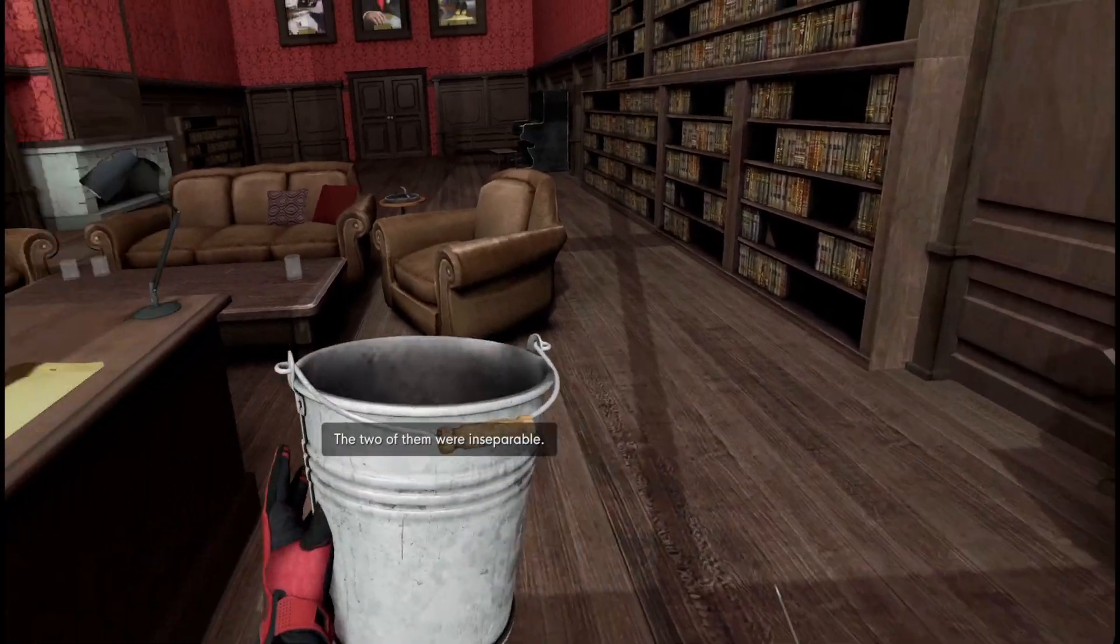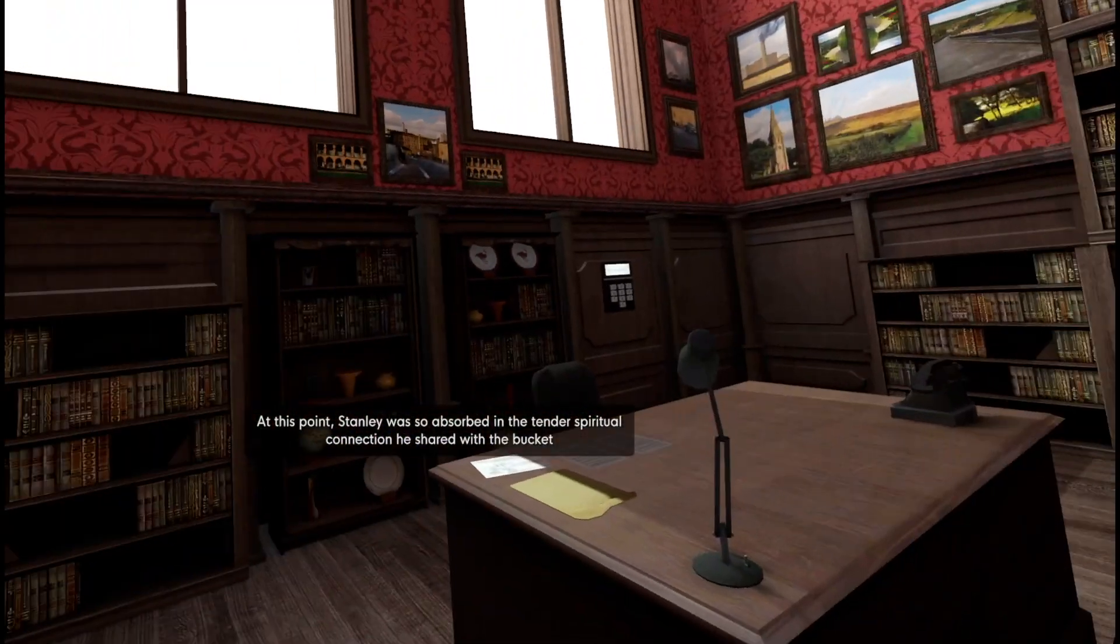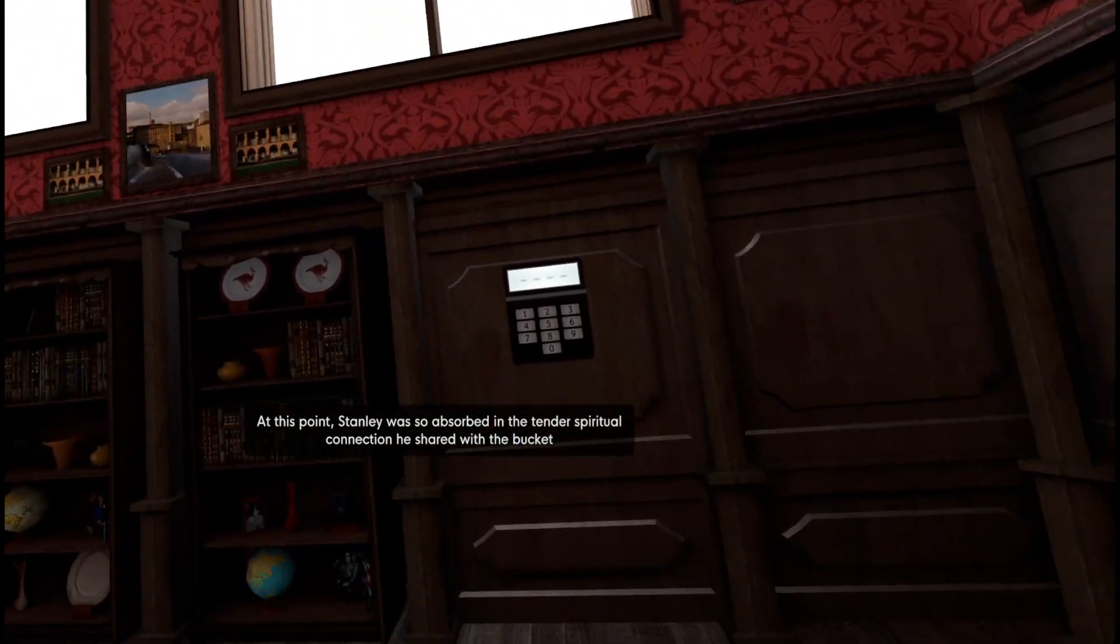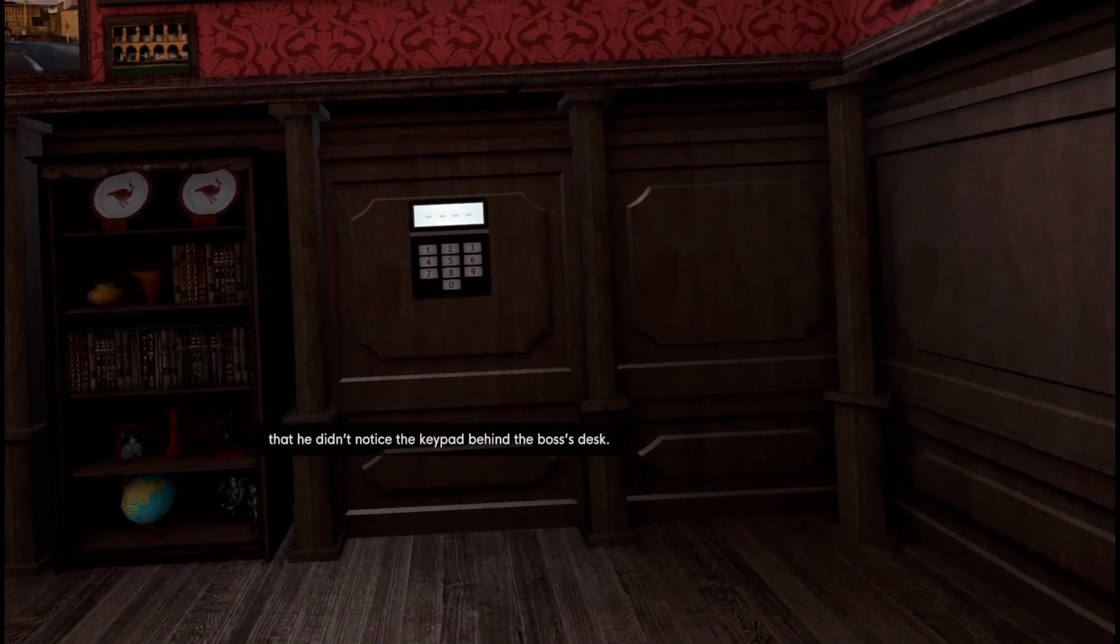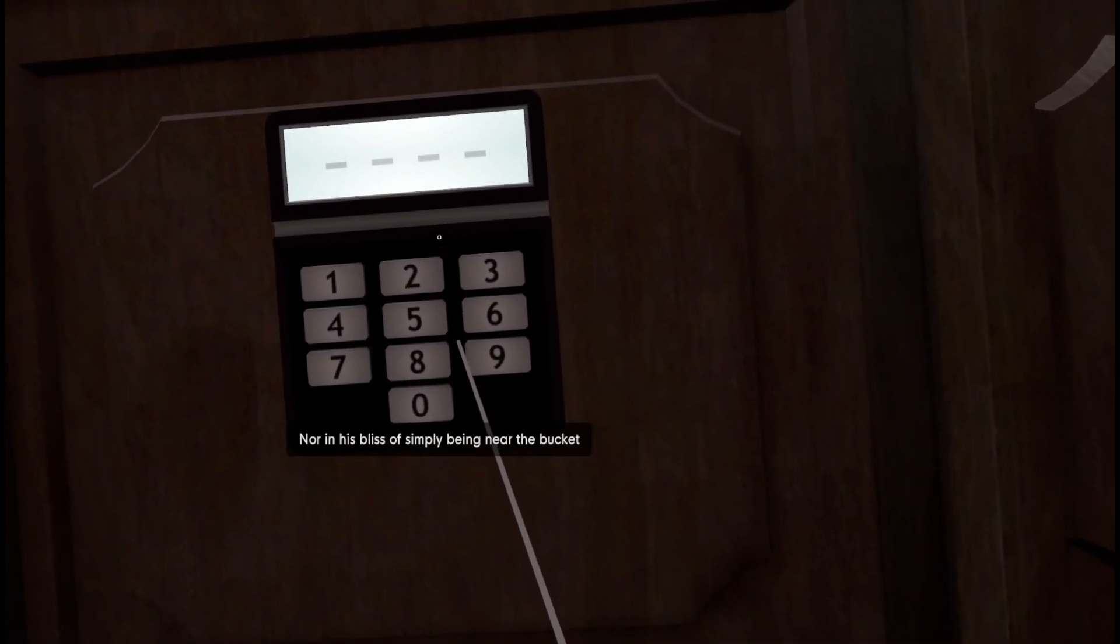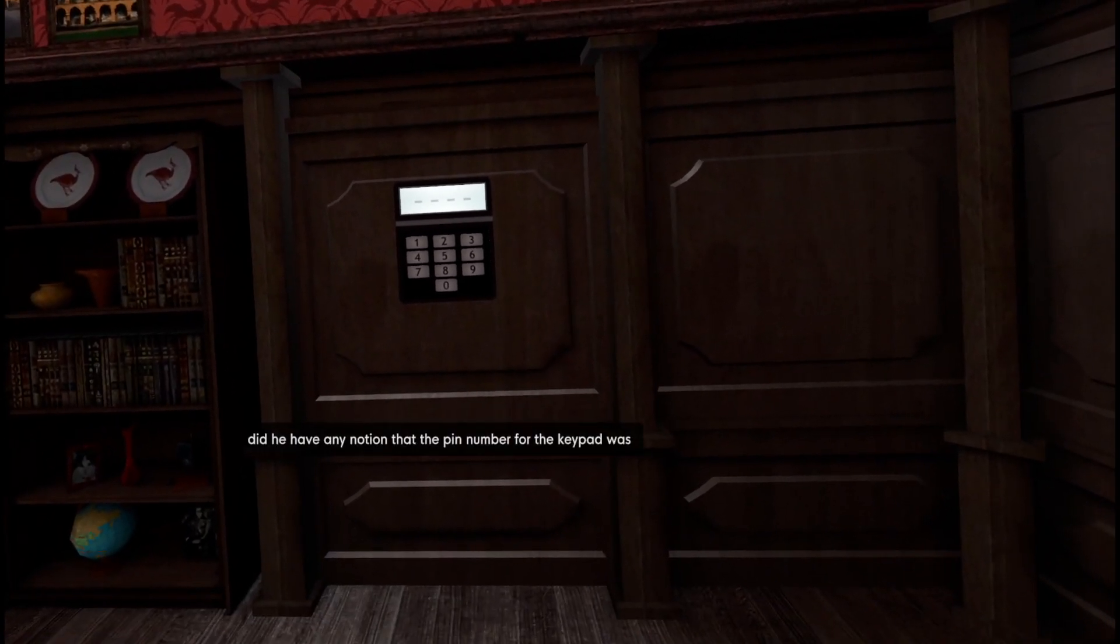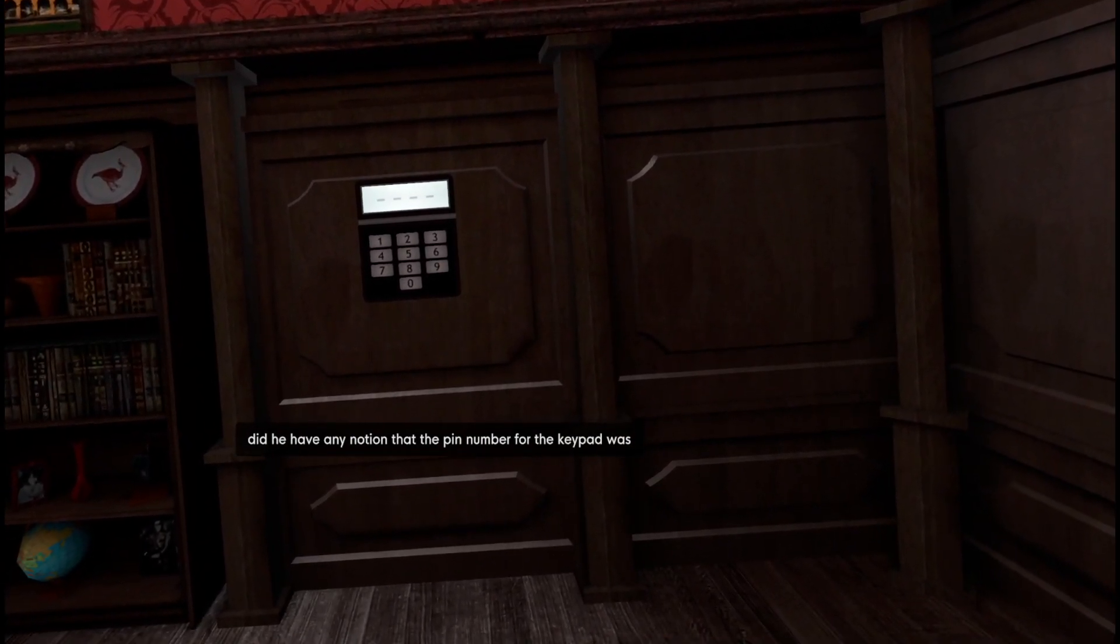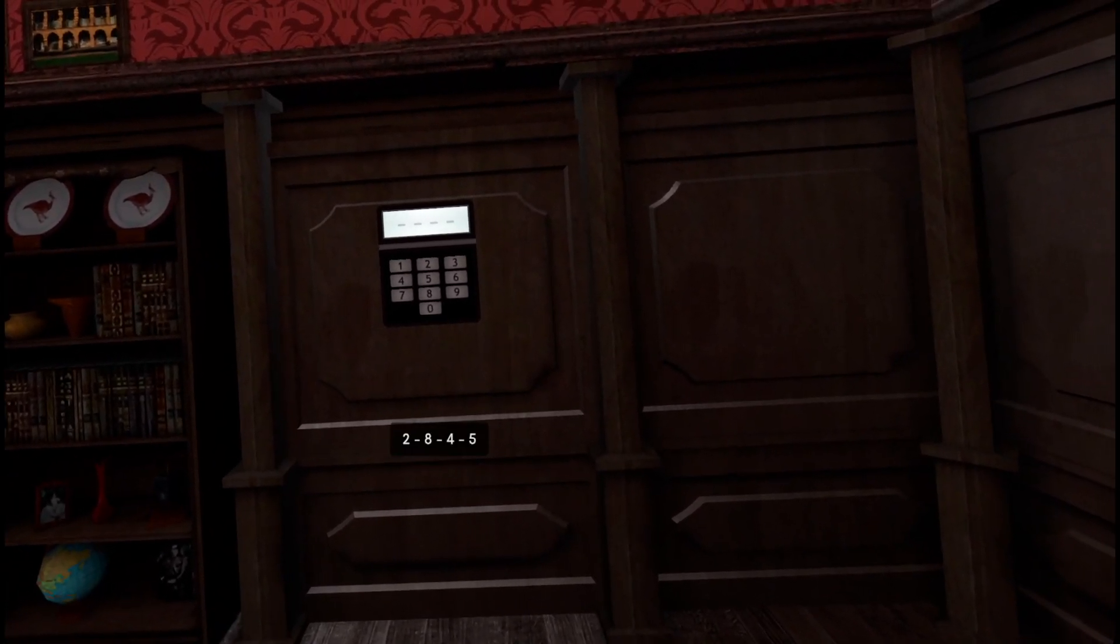Keep expecting to look down and see it not there anymore. Stanley was so absorbed in the tender spiritual connection he shared with the bucket that he didn't notice the keypad behind the boss's desk. Now I've seen it. Nor in his bliss of simply being near the bucket did he have any notion that the pin number for the keypad was 2845.